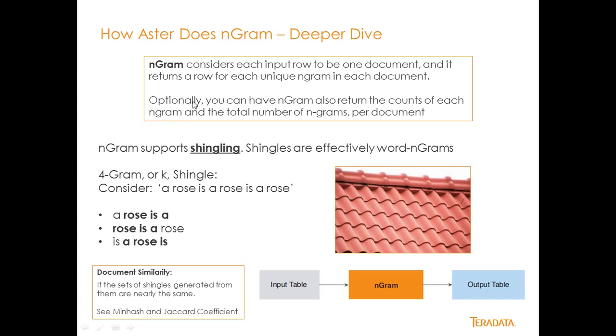So basically Ngram considers each input row to be one document and it returns a row for each unique Ngram in each document.